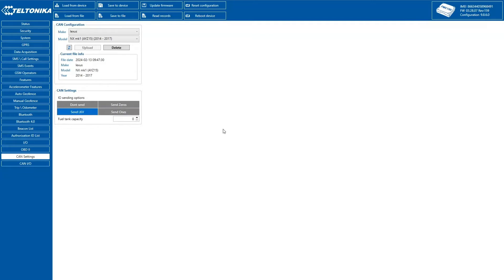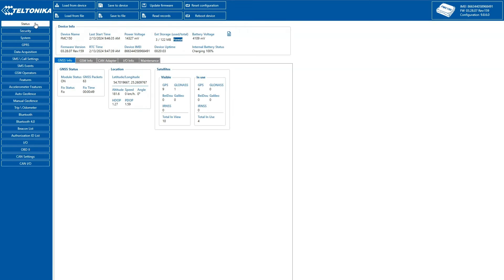After downloading, we can see CAN parameters from the connected vehicle displayed in Teltonika Configurator.